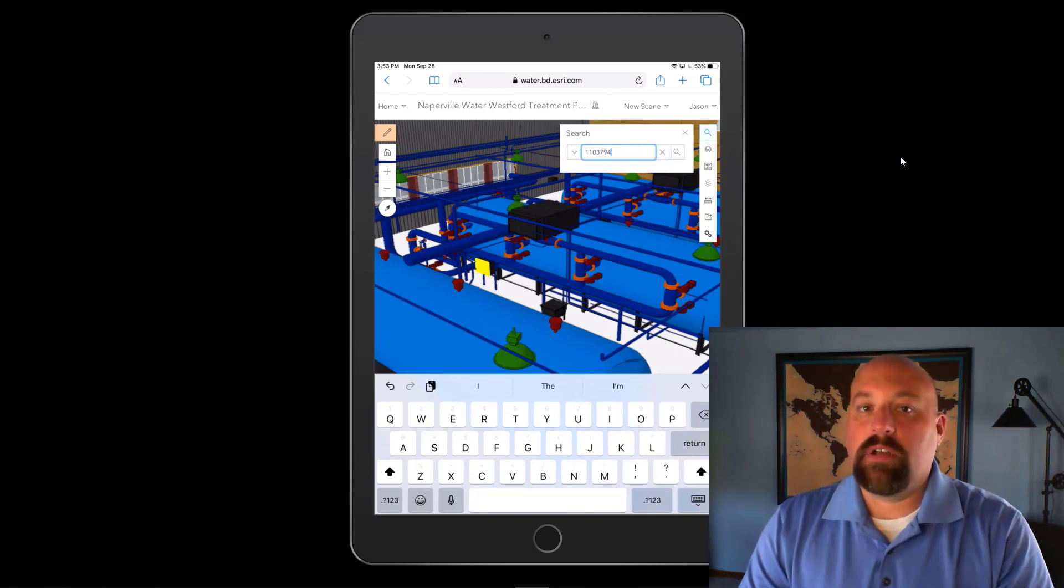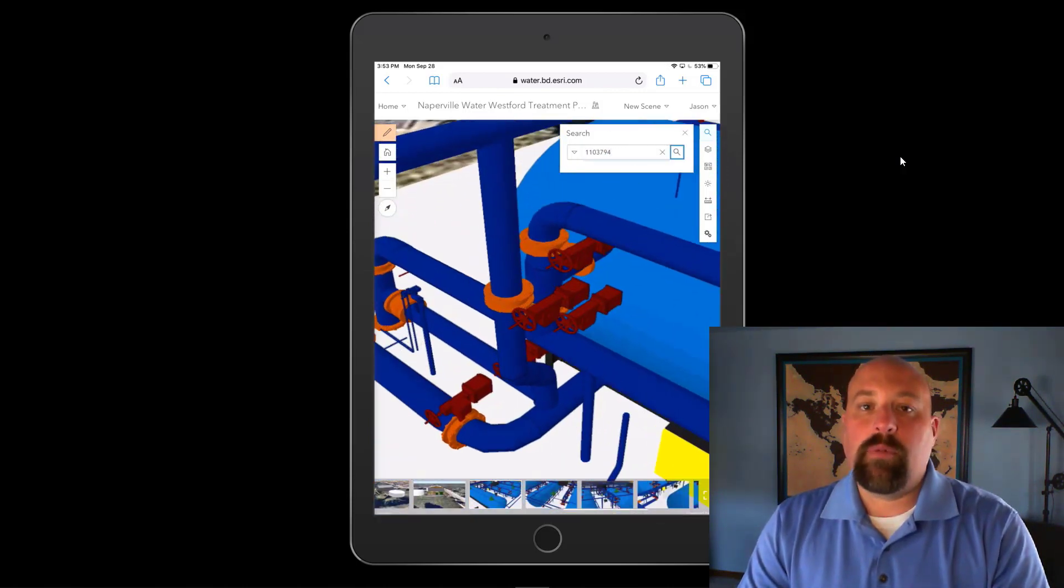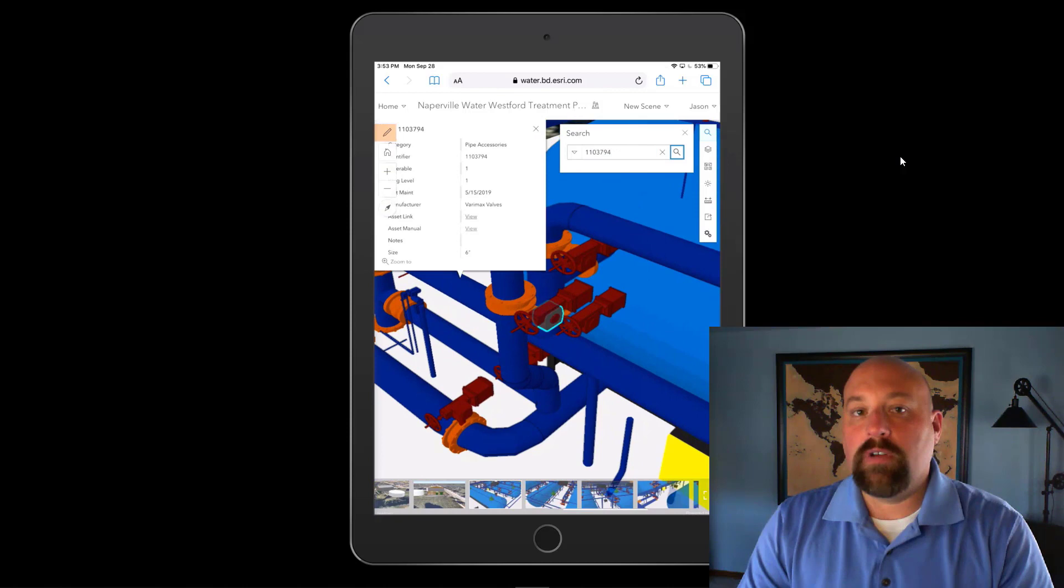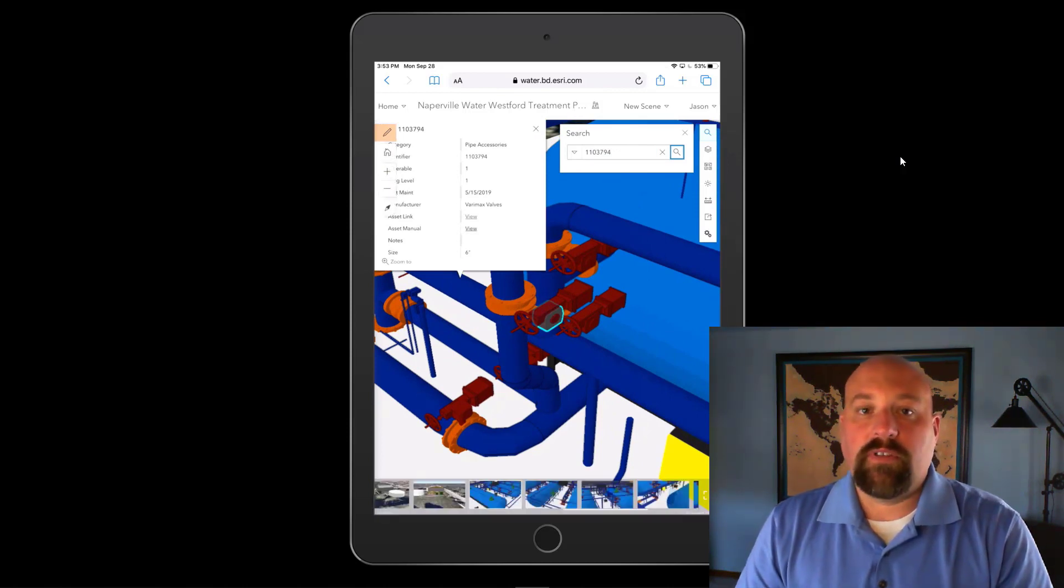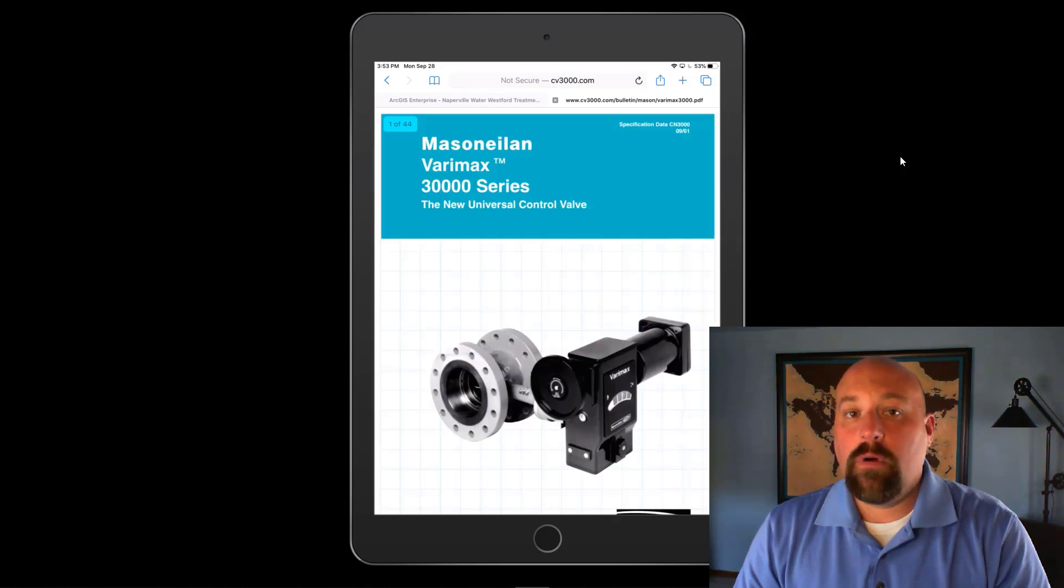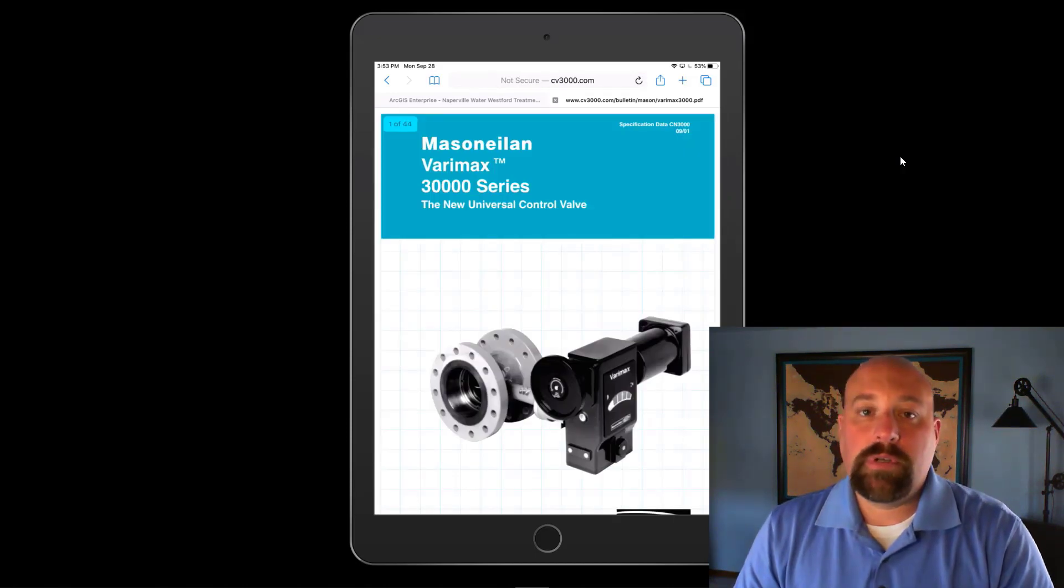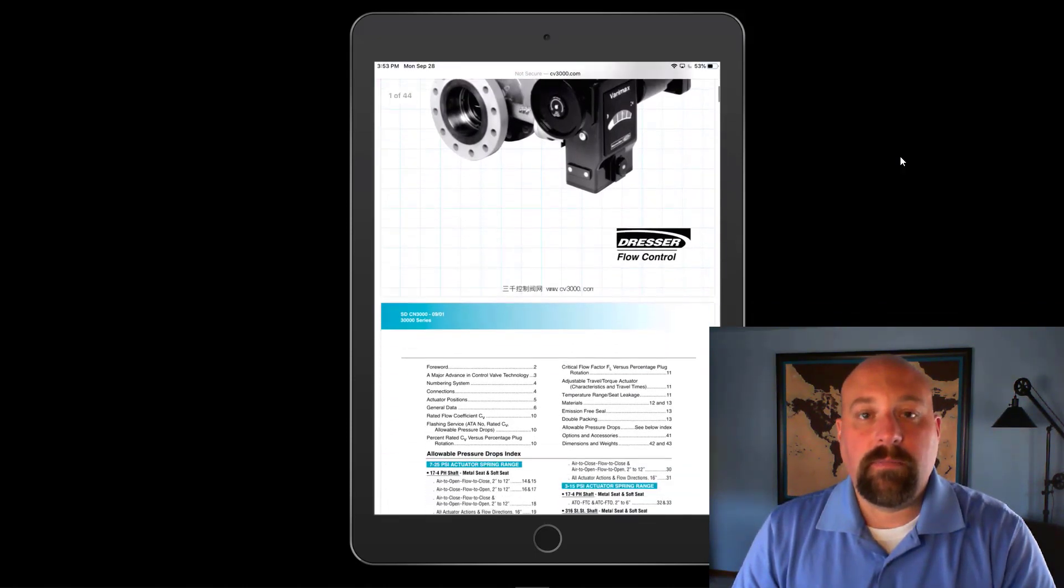In this case, maybe a particular valve. They can collaborate with operations supervisors on an approach for a safety plan to be able to perform maintenance or shut off a particular process within the plant.